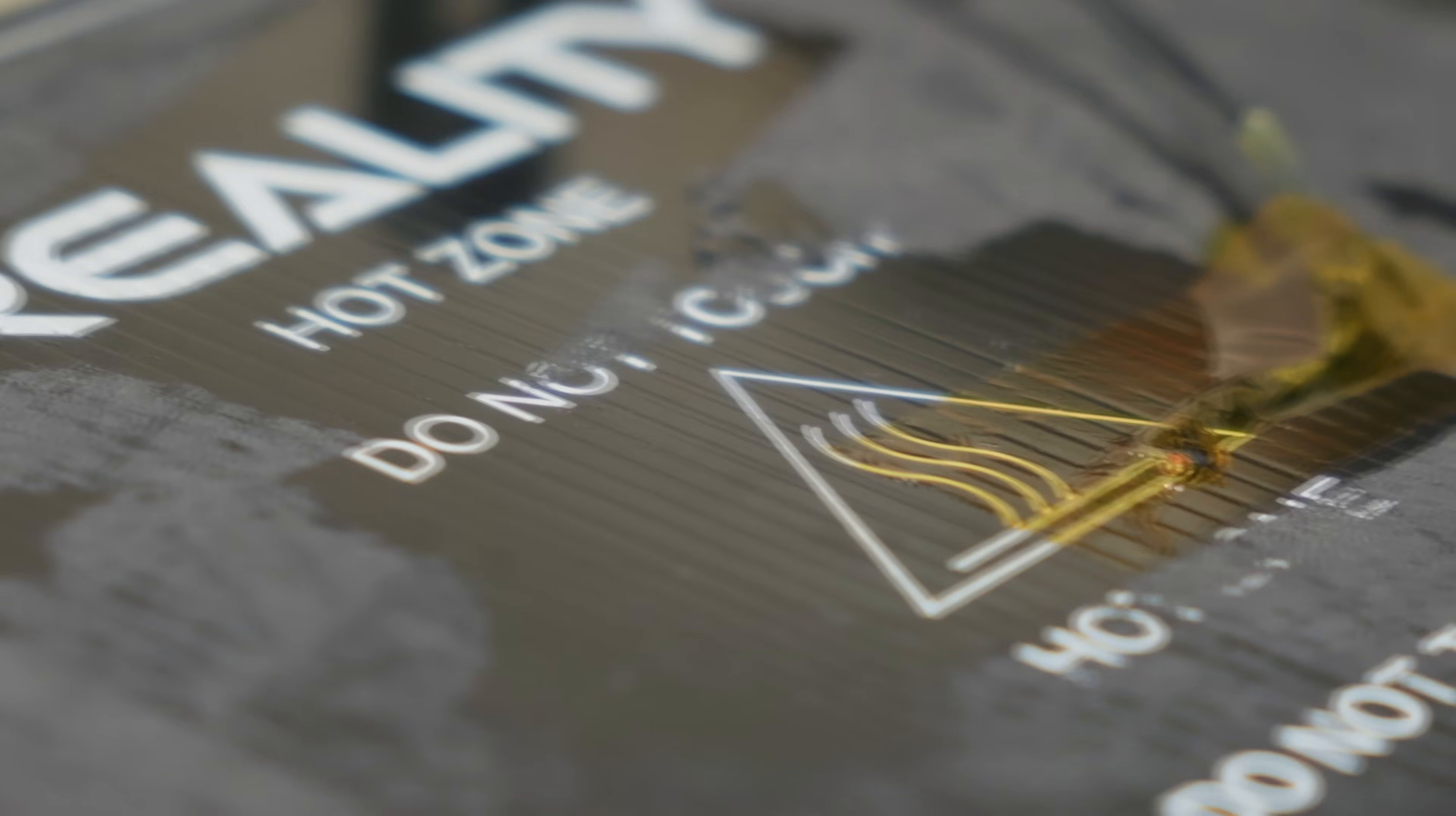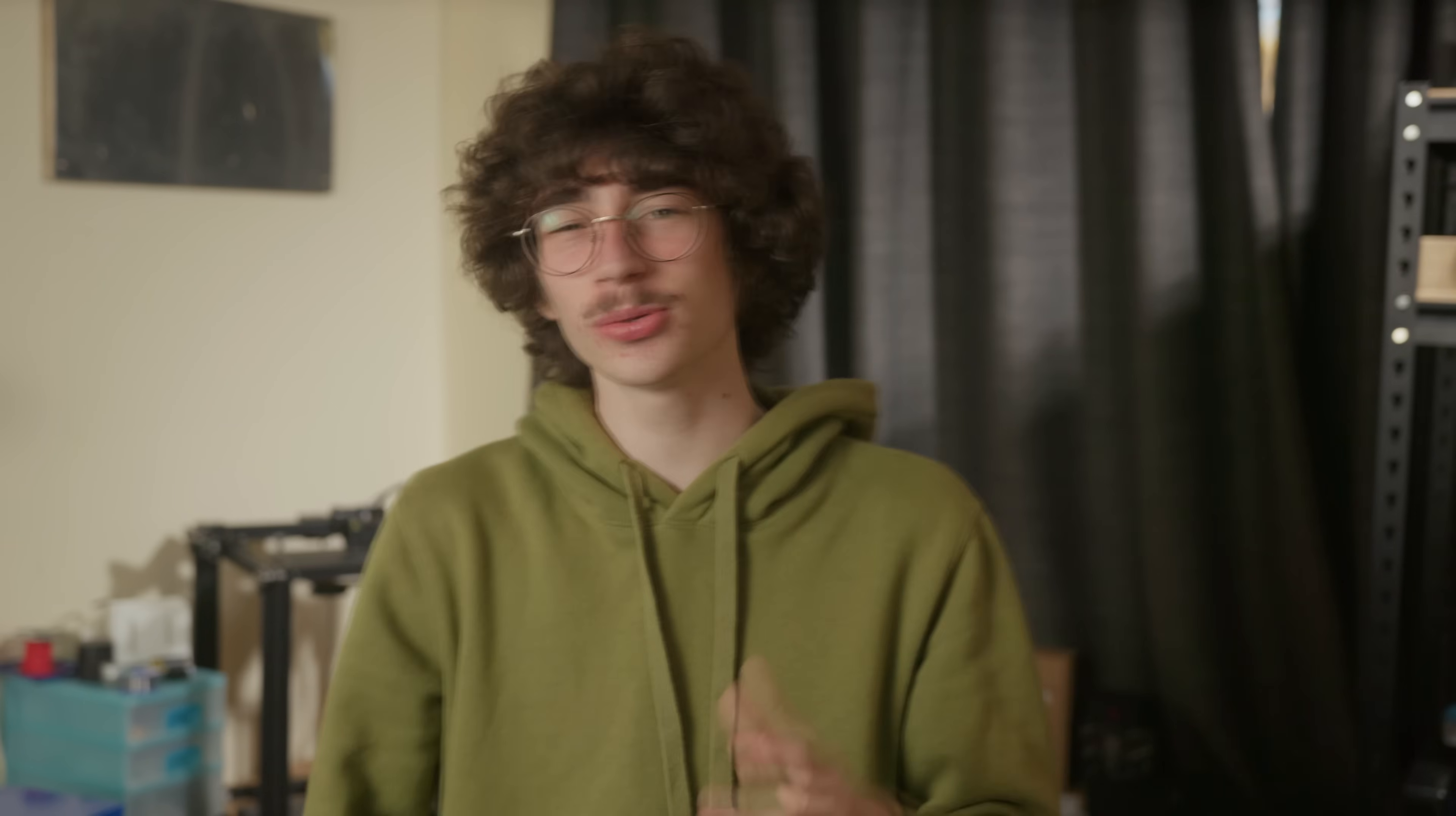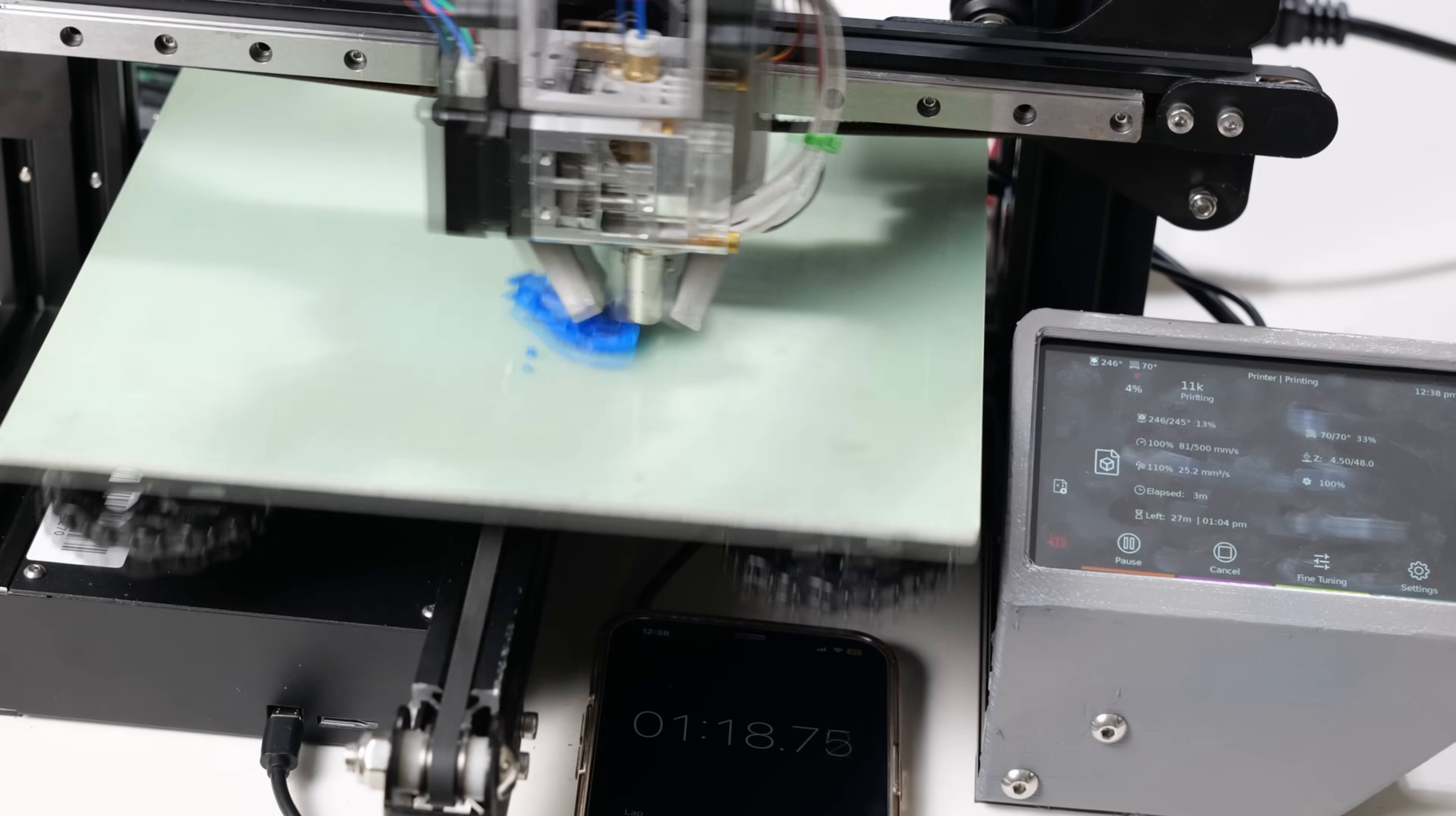They're basically giant circuit boards. There's also not really anything wrong with them, unless you want to print faster on your bedslinger. Which I do.